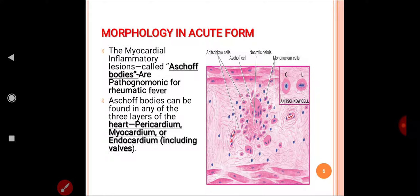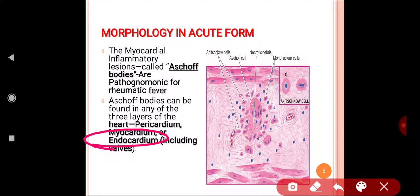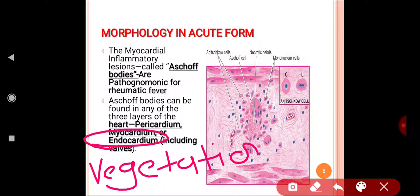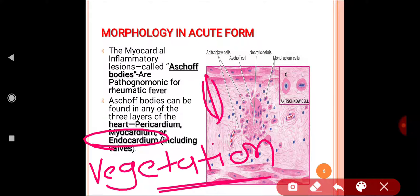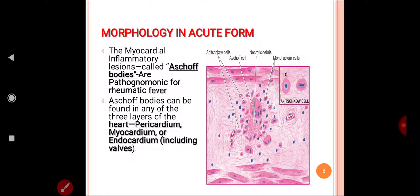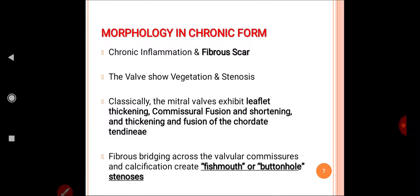In the acute form, the valves also get affected through the endocardium. The affected valve shows fibrinous exudate deposition known as vegetation. These vegetations are seen along the line of closure of the valve — they are small and non-destructive.